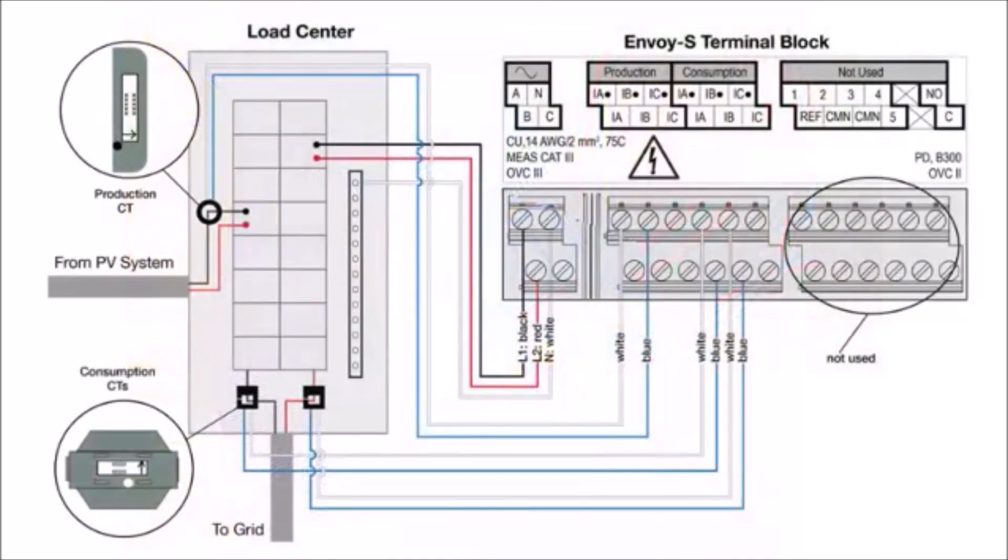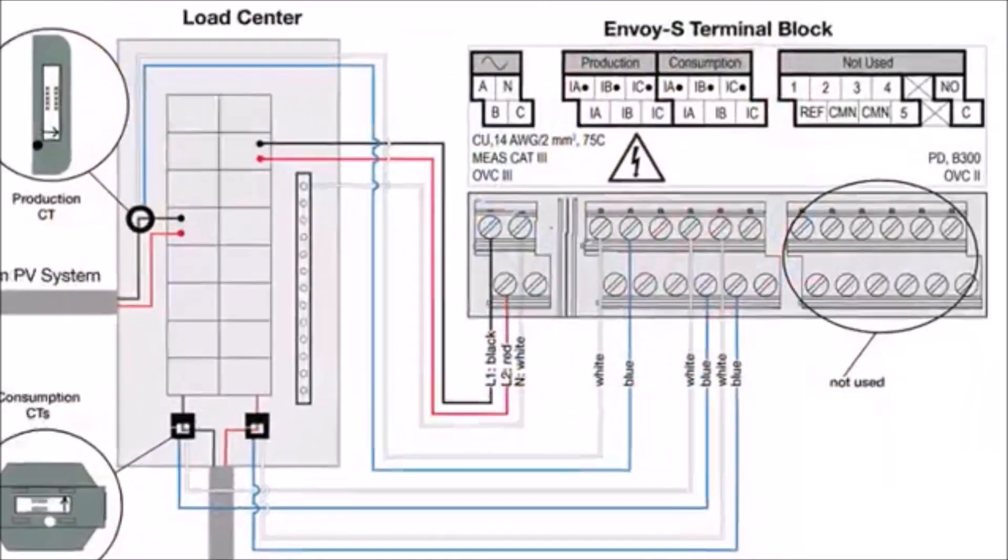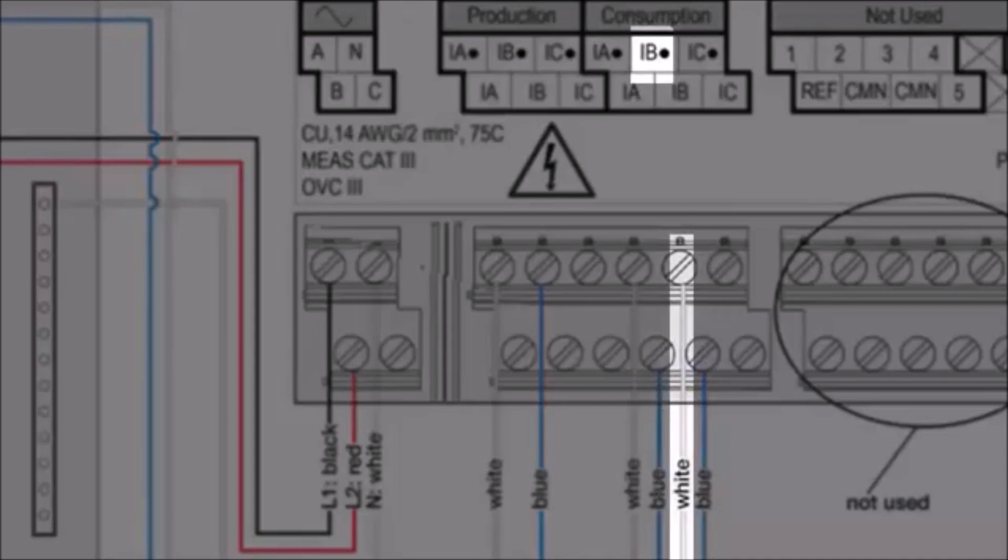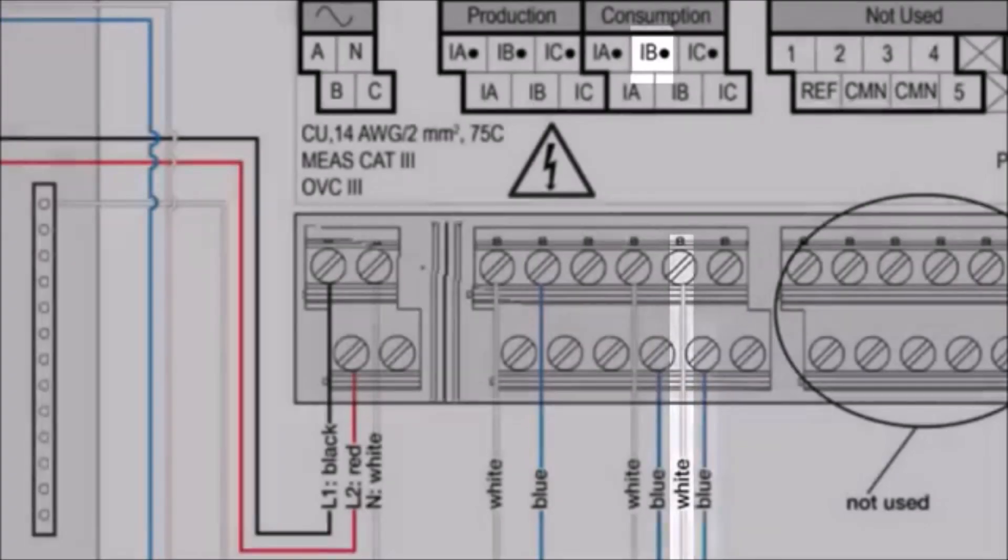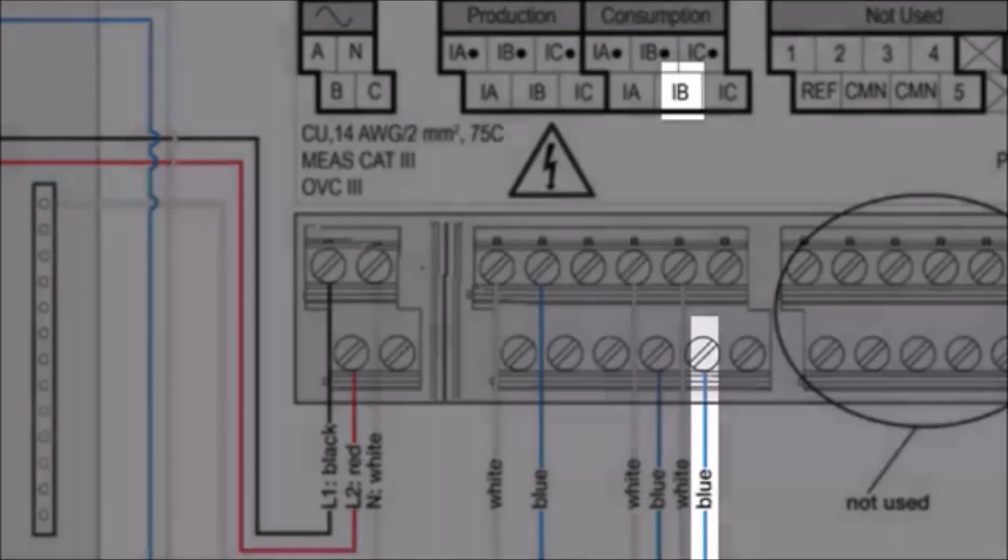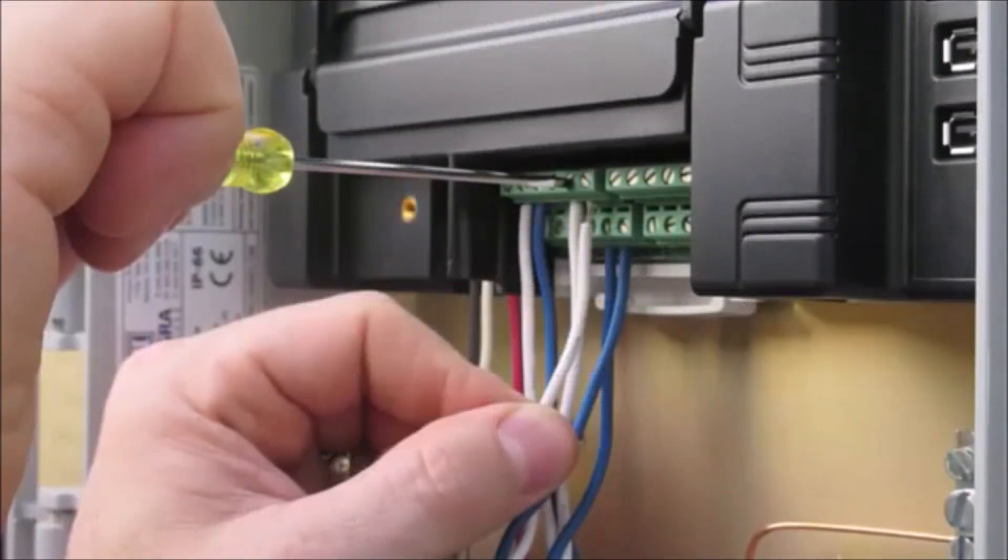For the unmarked CT wires, connect the white wire to the line 2 I-B dot terminal and the blue wire to the line 2 I-B terminal. Tighten all terminal block connections to 5 inch pounds.